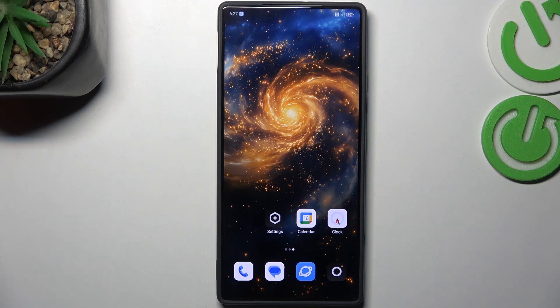Hi everyone, in front of me I've got the Nubia Z70 Ultra and let me share with you how to change the system language on this device.